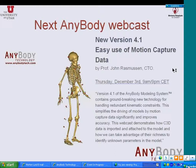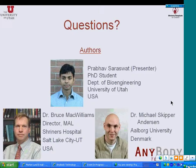That concludes my presentation. A quick announcement: the next webcast will be on December 3rd, and Dr. John Rasmussen will be talking about the use of motion capture data — specifically the marker optimization method — which has been implemented in an extension of AnyBody. At this point I would like to thank my fellow authors: Dr. Bruce Blackwell-Williams, my advisor in the Motion Capture and Optimization Analysis Lab, and Dr. Michael Anderson, who helped develop this optimization specifically for the foot. I will now be happy to take any questions. Thank you for your attention.